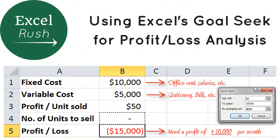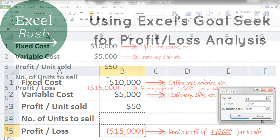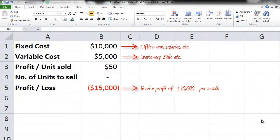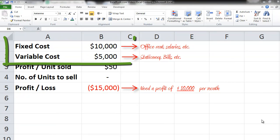Hi everyone, my name is Rushabh and today we are going to learn an excellent feature in Excel called Goal Seek. It comes under the What If Analysis. Let's take a scenario where you are a dealer of a particular product and every month you have certain costs to bear.